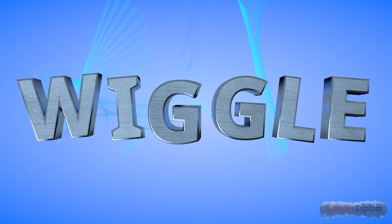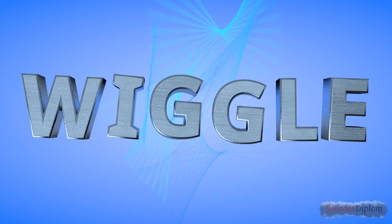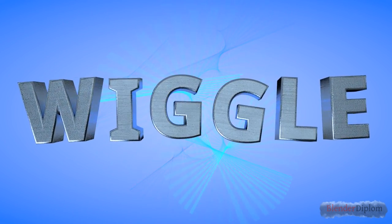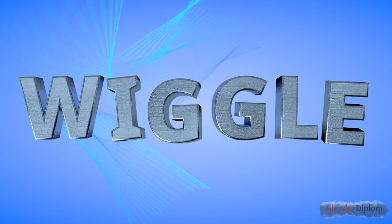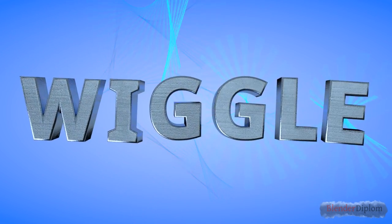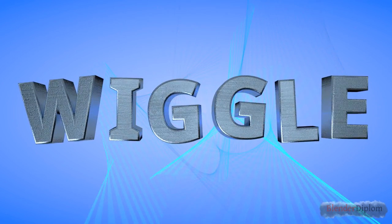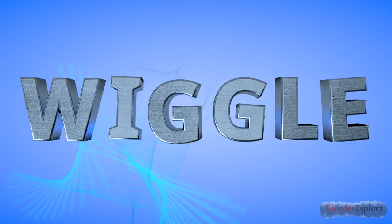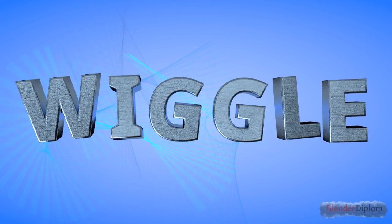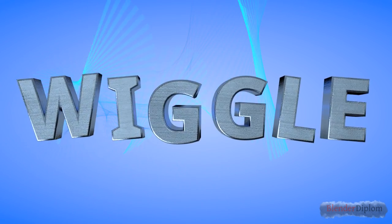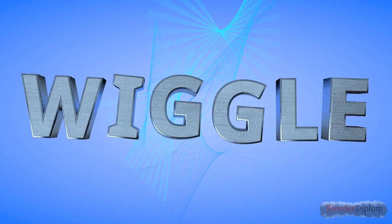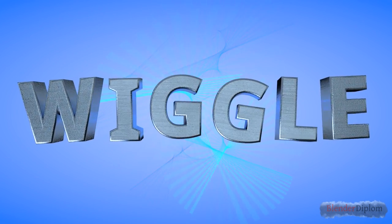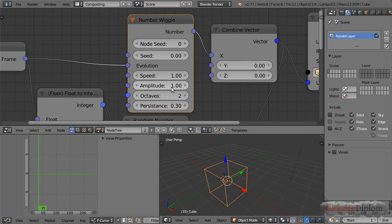Hey everyone, welcome back to blenderdiplom.com. I'm Gotfred Hofman and this tutorial for the Animation Nodes add-on in Blender is all about wiggle. In the demo video you see a lot of animation and movement—it's all been created using wiggle. Even the lines in the background are wiggling.